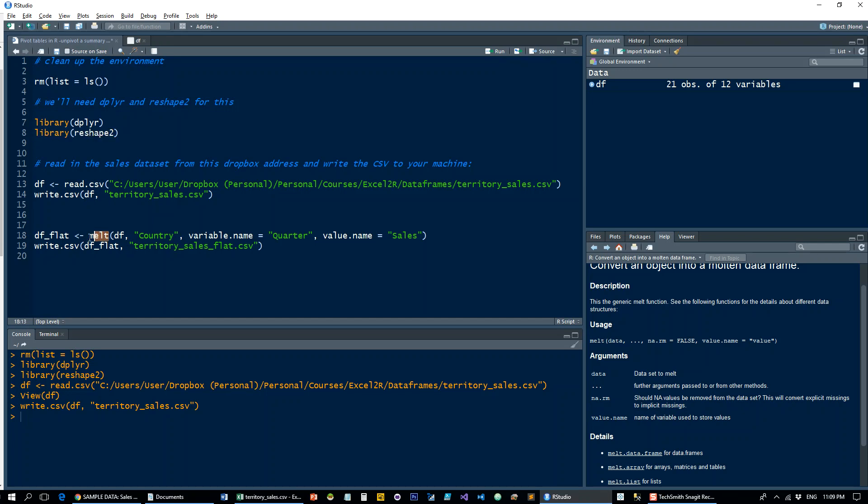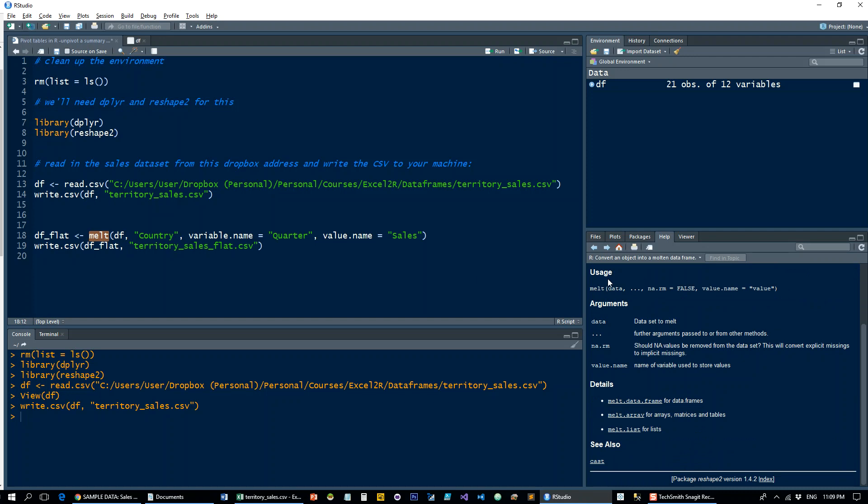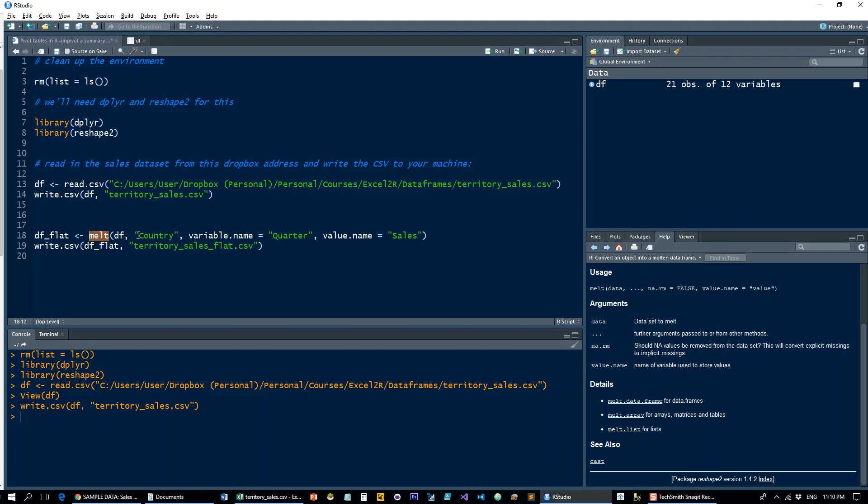And what the melt function needs is - let's look at the help file here - it needs the data, so that's the data frame that we're using. And then you're telling it what the base of your unpivoting is going to be, so that's country. That's going to remain. And if we had more than one, then you would have to do something like country and something else.